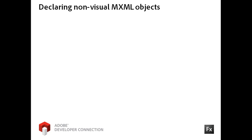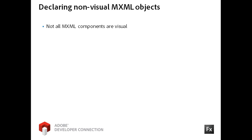In the videos and exercises that you have seen so far, most of the MXML components that you have encountered have been visual objects. However, not all MXML components are visual.